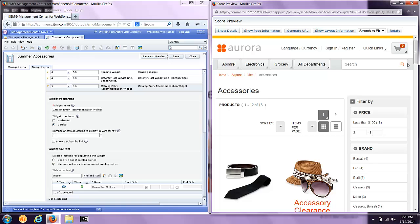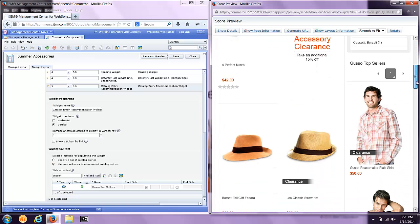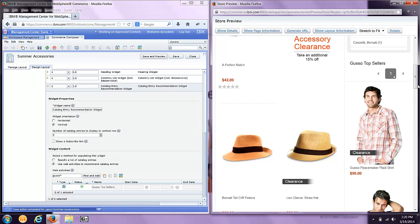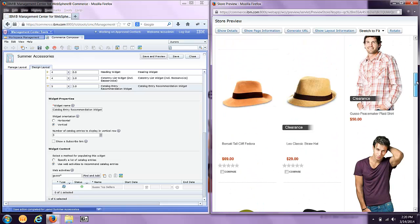As I click Save and Preview, you'll notice that my rules have fired underneath the covers. And it's showing me a list of the Gusto Top Selling Products on my website.